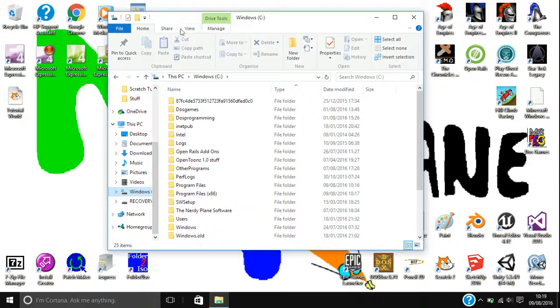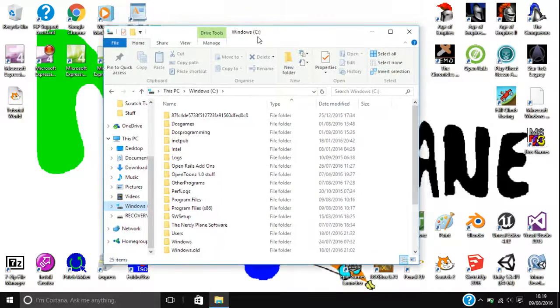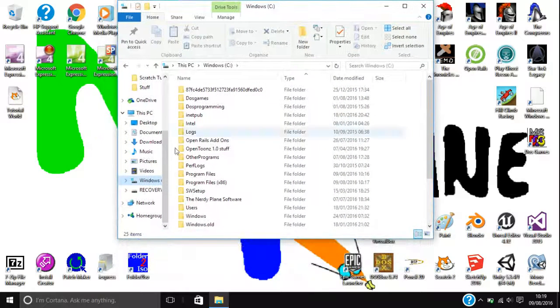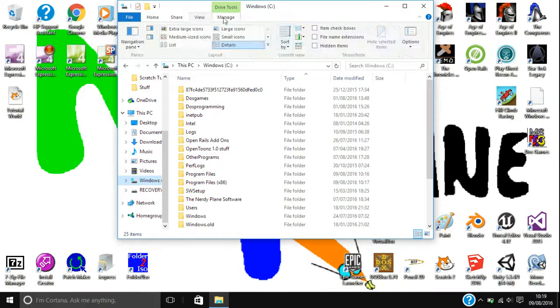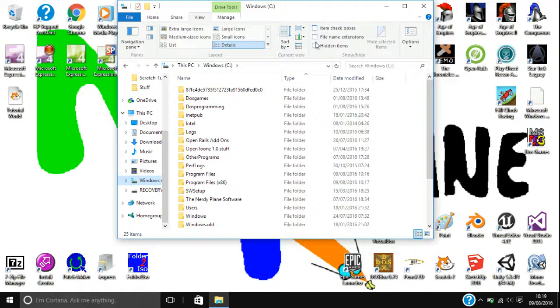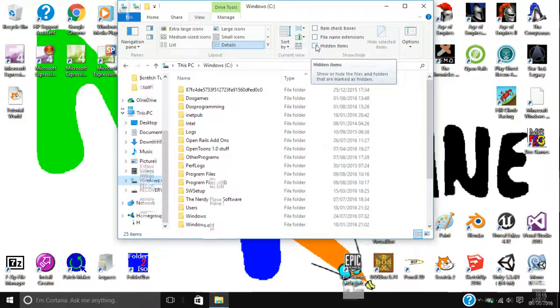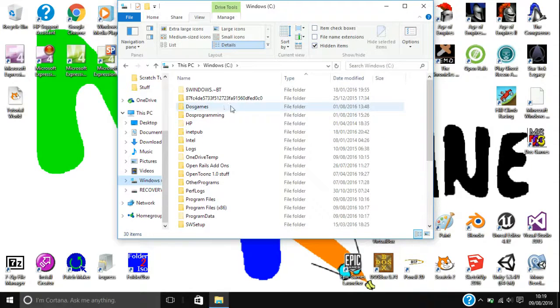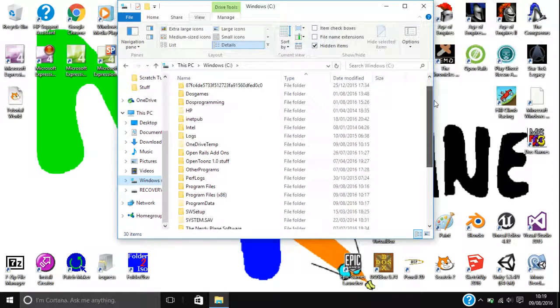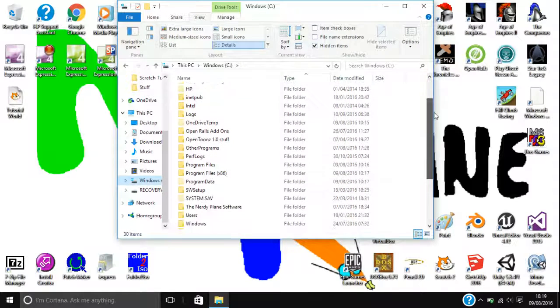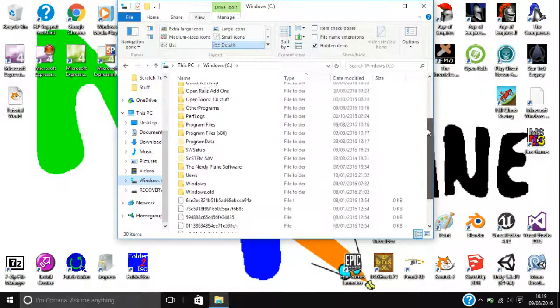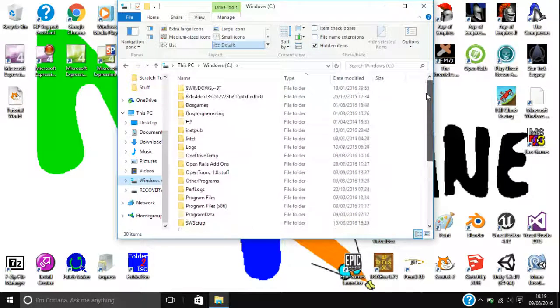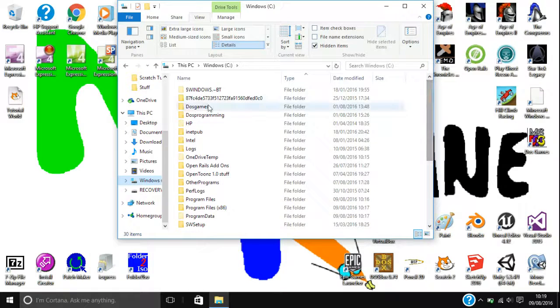All you're going to want to do is open up the File Explorer like I have here, click on View, and then here there's a list of checkboxes, so you just want to tick Hidden Items, and as you can see it will show you a load of different things, there's now a few more things popped up.